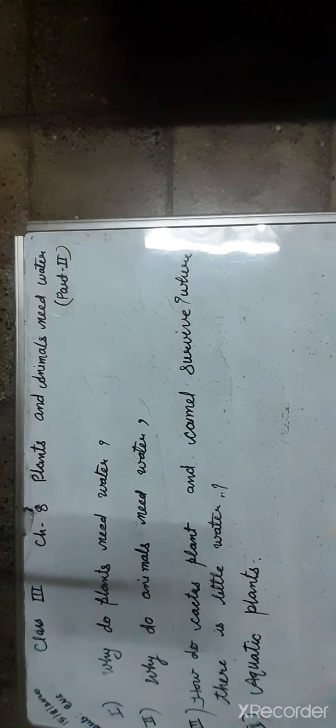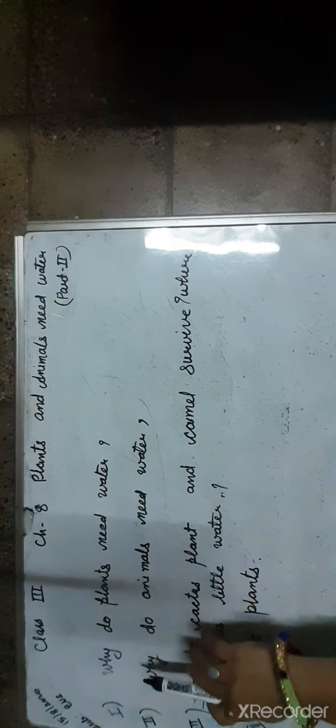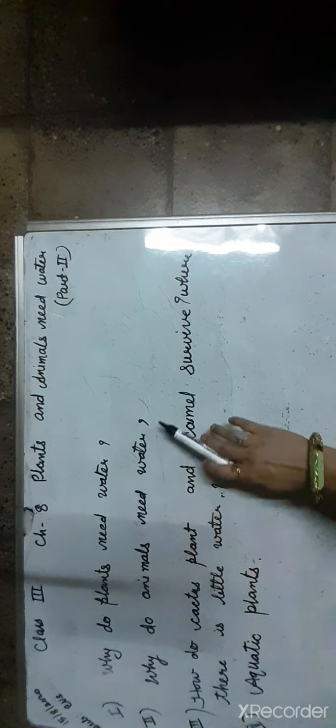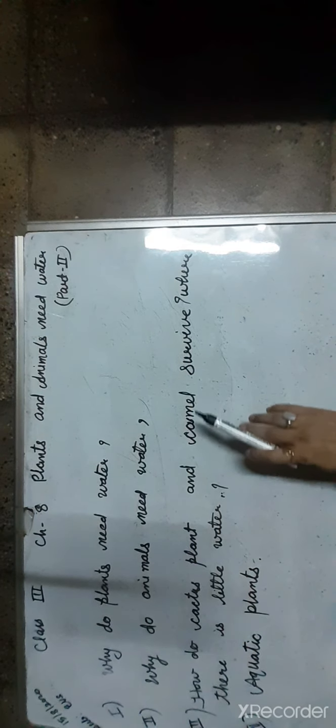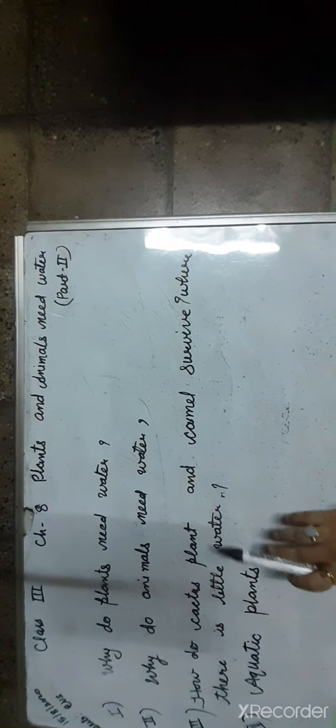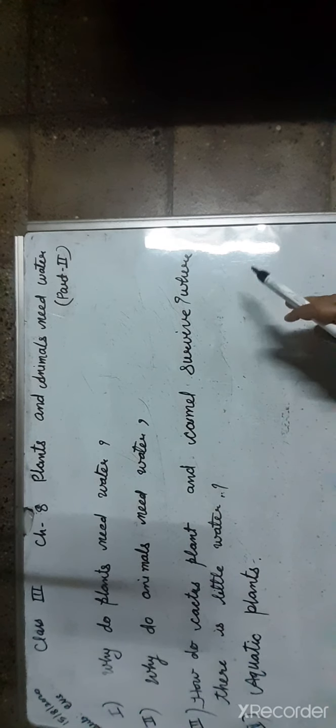Students, we need water to live. Like us, plants and animals also need water. Now in this module we will learn why do plants need water, why do animals need water, how do cactus plants and camels survive where there is little water, and learn about aquatic plants.